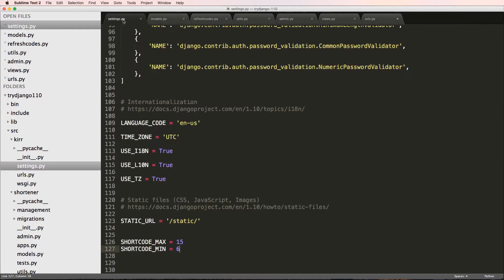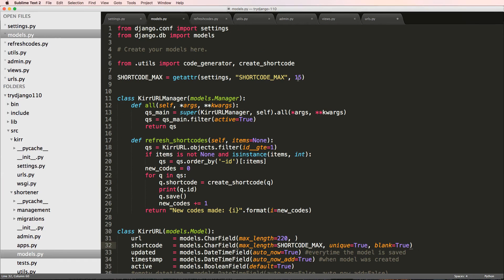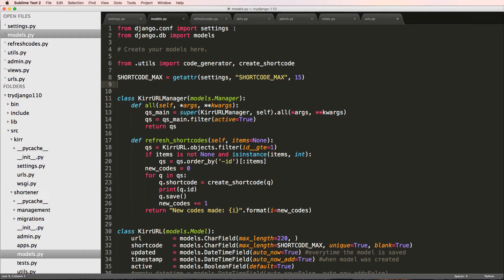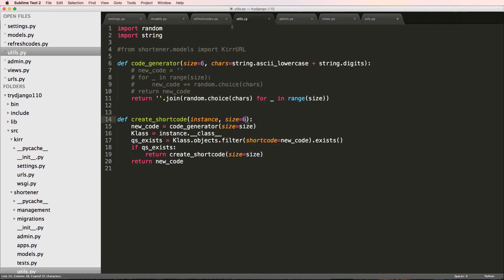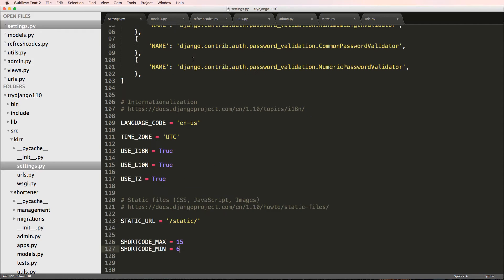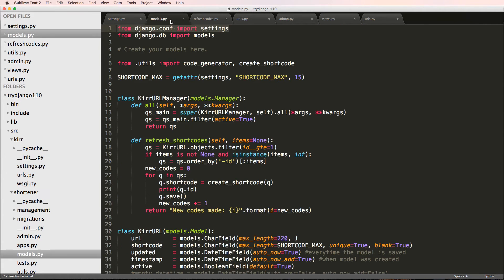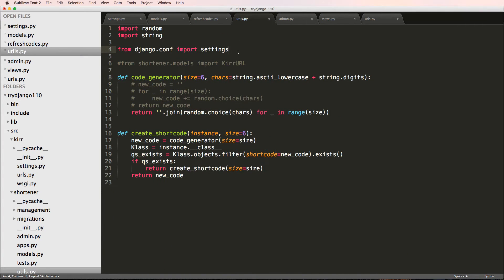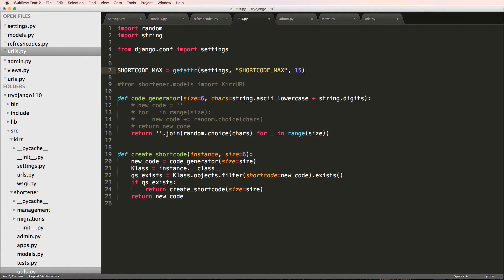The default is going to stay as 15. The same idea I want to bring over to my utility function. Inside of utils.py I'm going to just copy that exact same thing, but instead of SHORTCODE_MAX we're going to do SHORTCODE_MIN. Change this to min and the default to just 6.